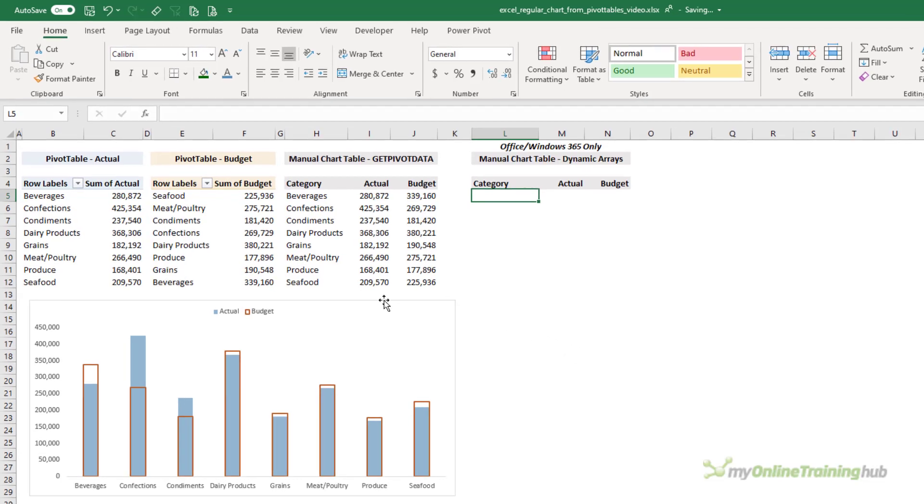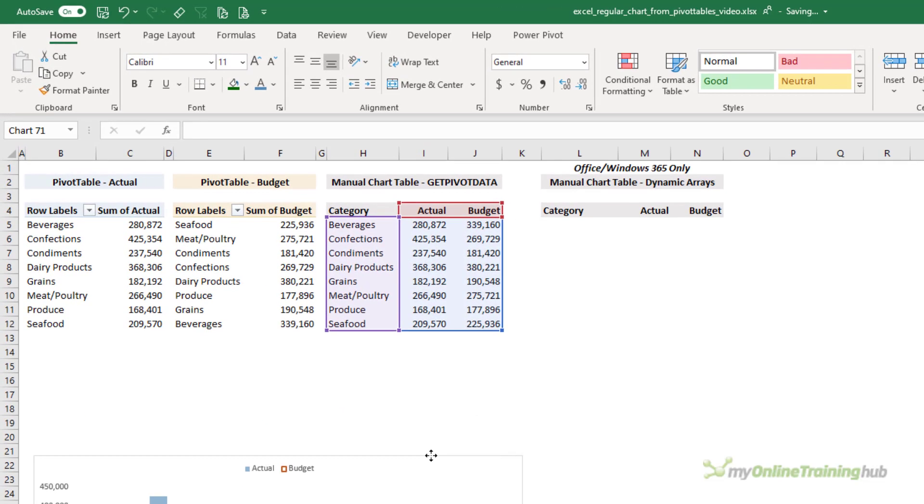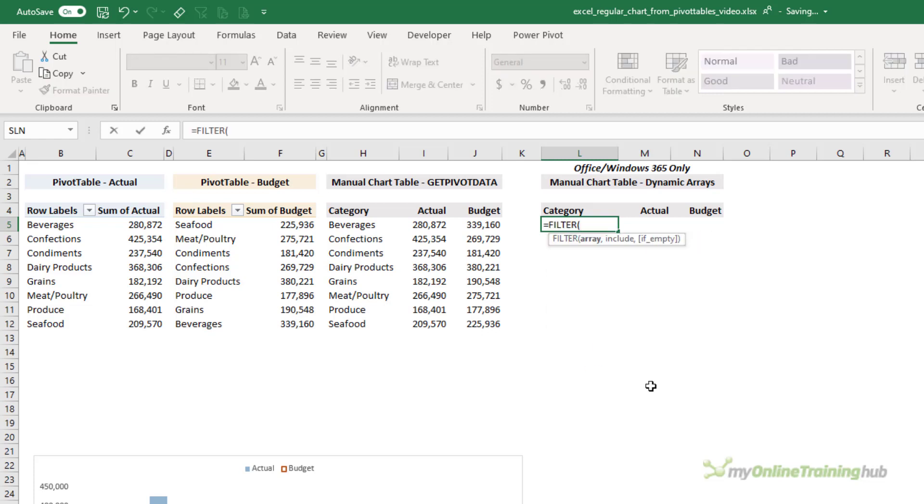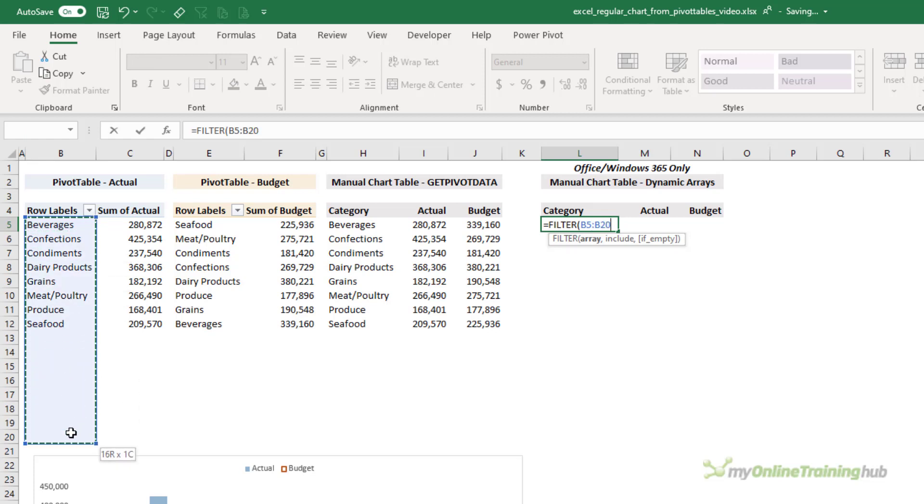And then through to the chart. Now I just want to show you another technique. If you have dynamic arrays, then we can use some different formulas. I'll move the chart down a little bit.